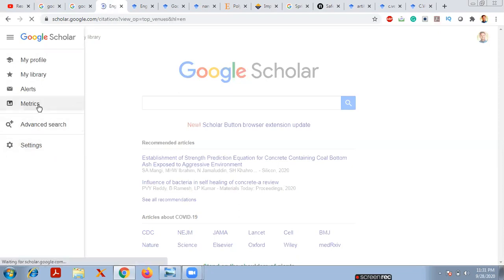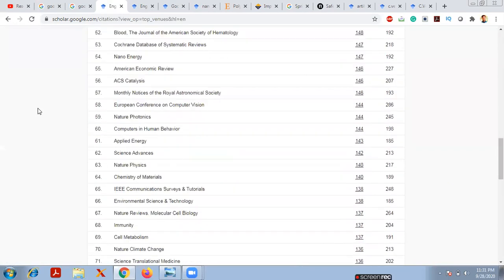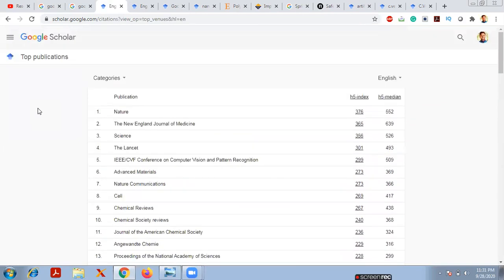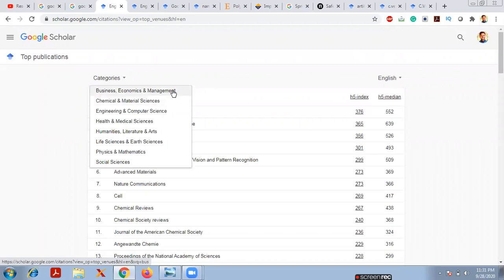If you want to know the top journals in your field, click on 'Metrics'. This shows the top 100 journals ranked by the h5-index and h5-median parameters. These are the overall top publications. If you click on 'Category', you'll find different types including Business, Economics and Management, Chemical and Material Science, Engineering and Computer Science, Health and Medical Science, Humanities, Literature and Arts, Life Sciences, Earth Sciences, Physics and Mathematics, and Social Sciences.